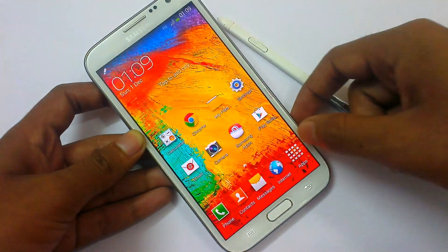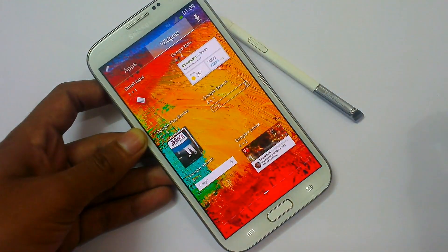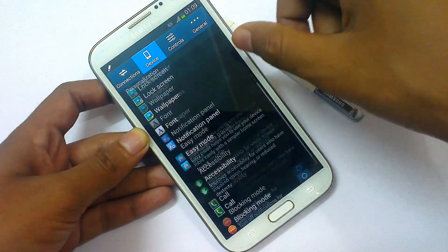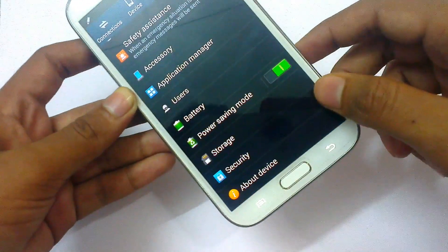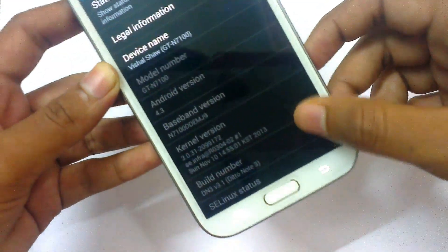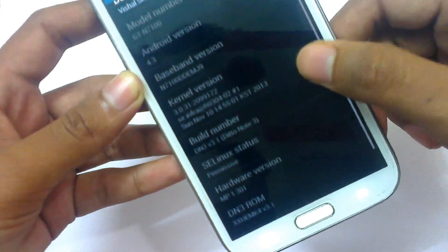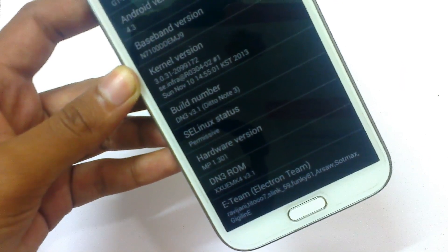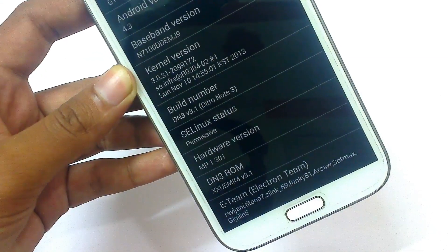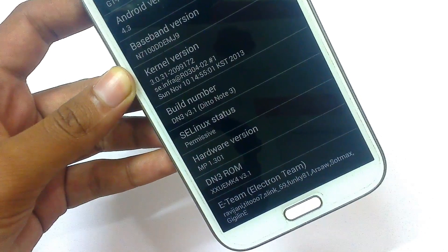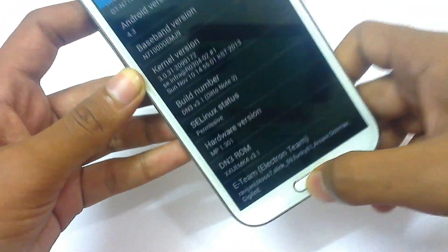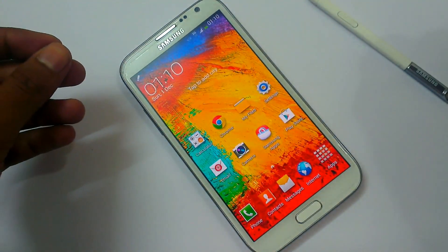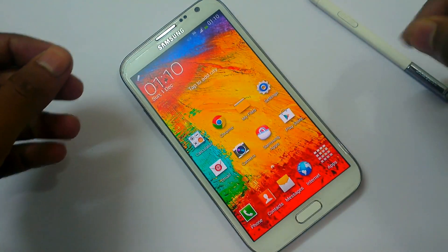A new feature that has been added is multi-user. Just go to Settings. First let me show you the version — going to About Device — and as you can see, the Android version is 4.3 and the build version is DN3.1. This is the latest build from the Ditto team with all the features of Node 3 inside it.